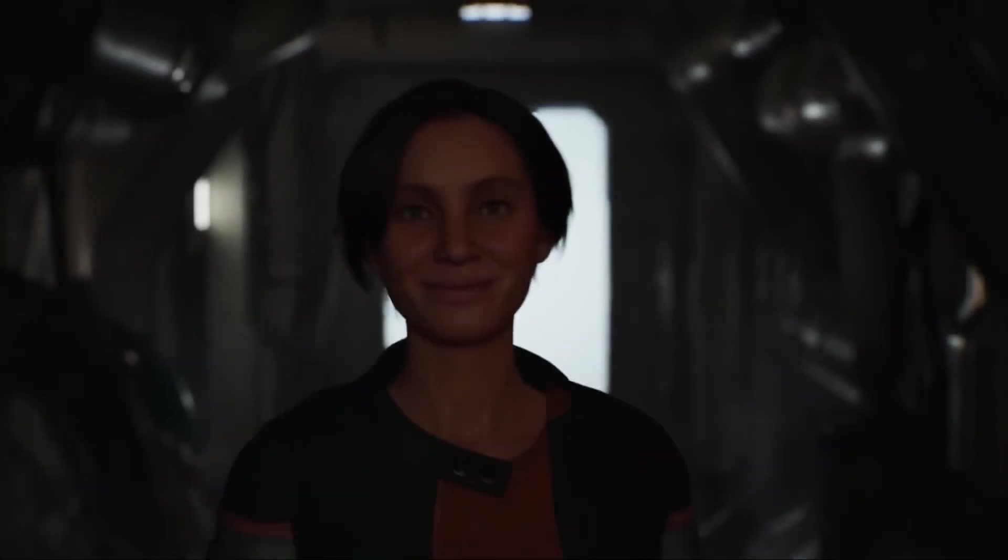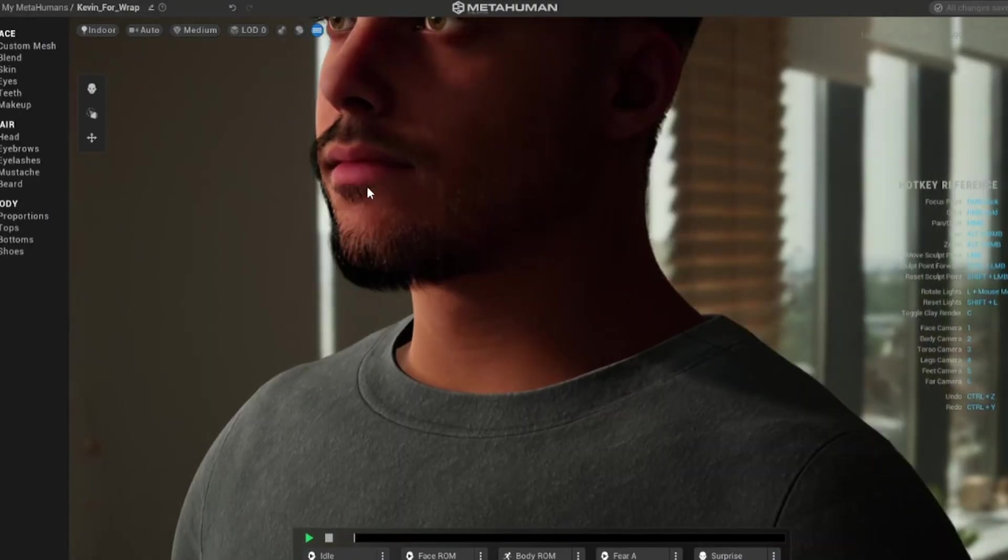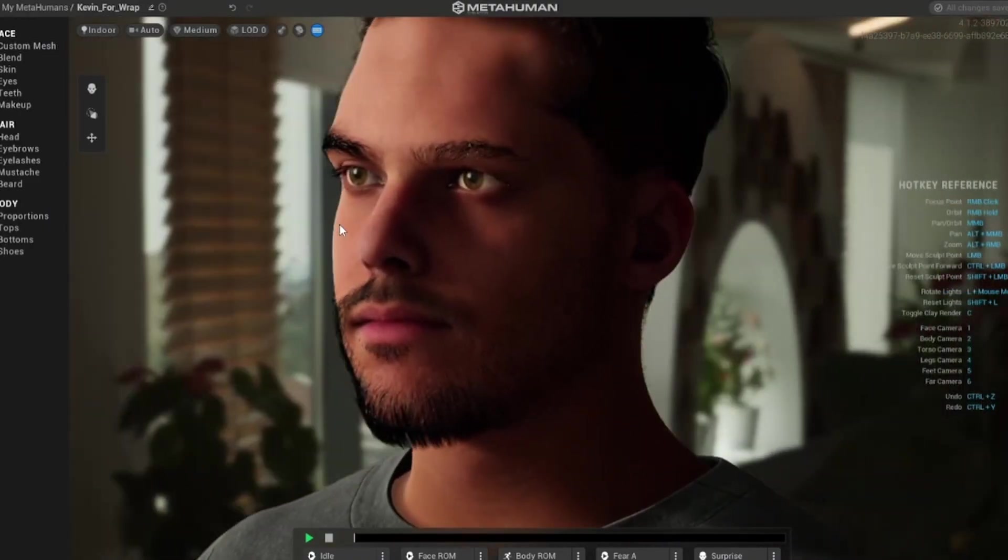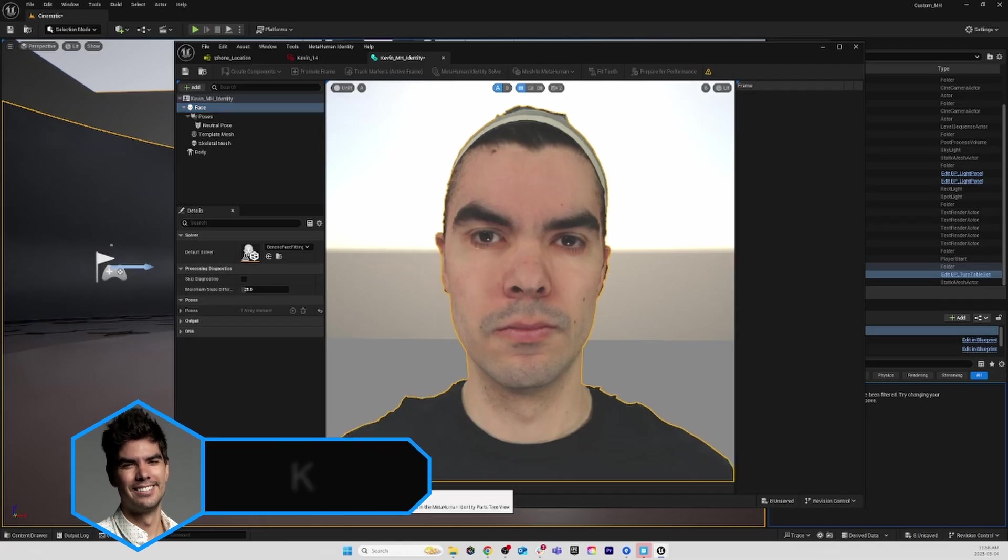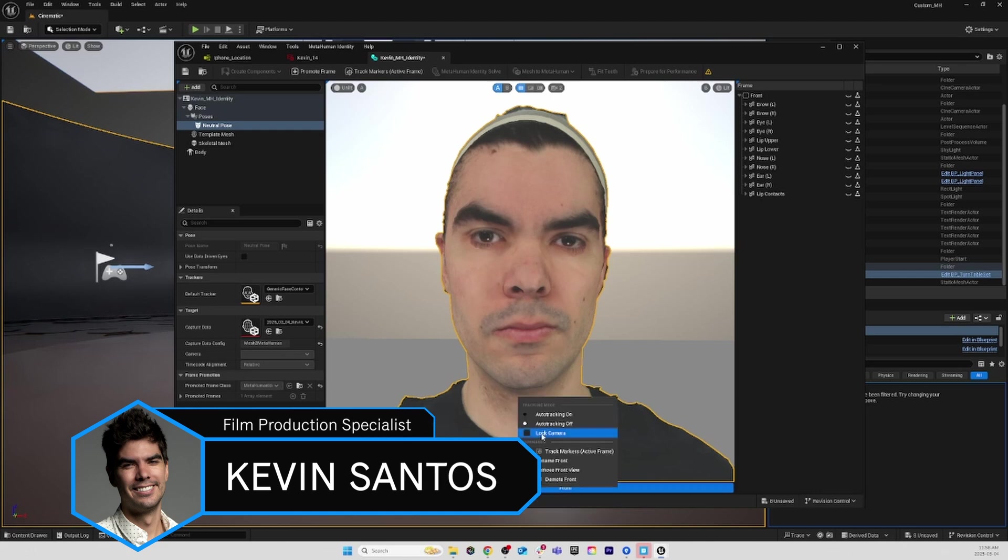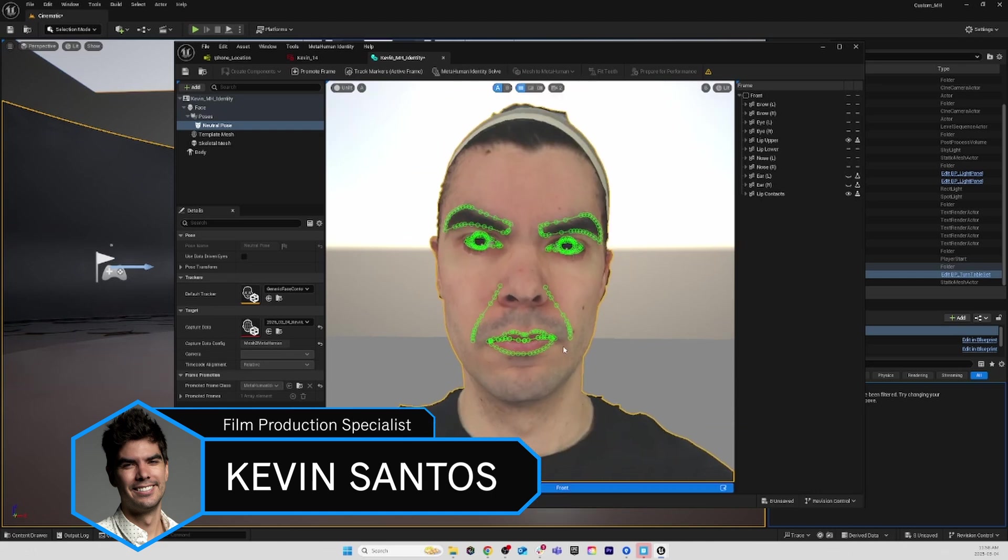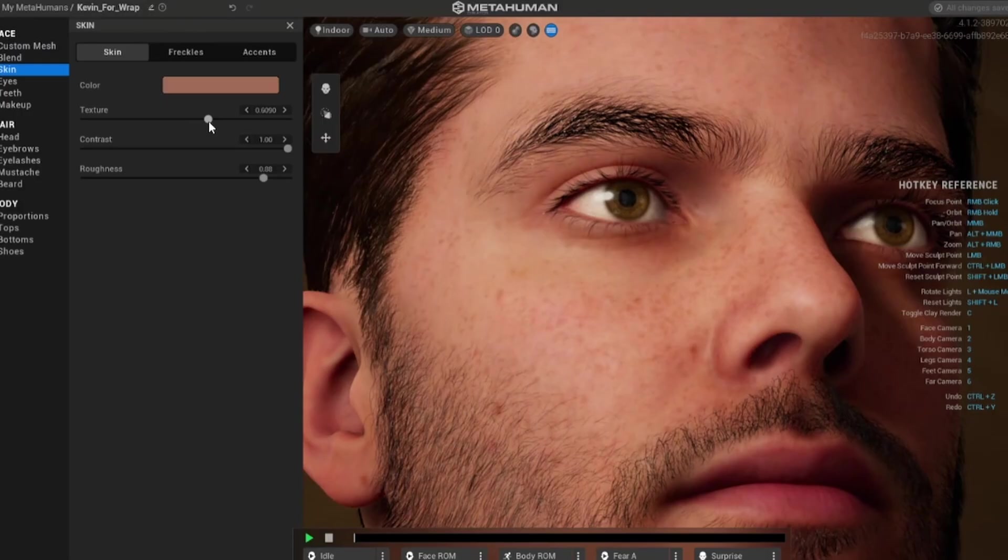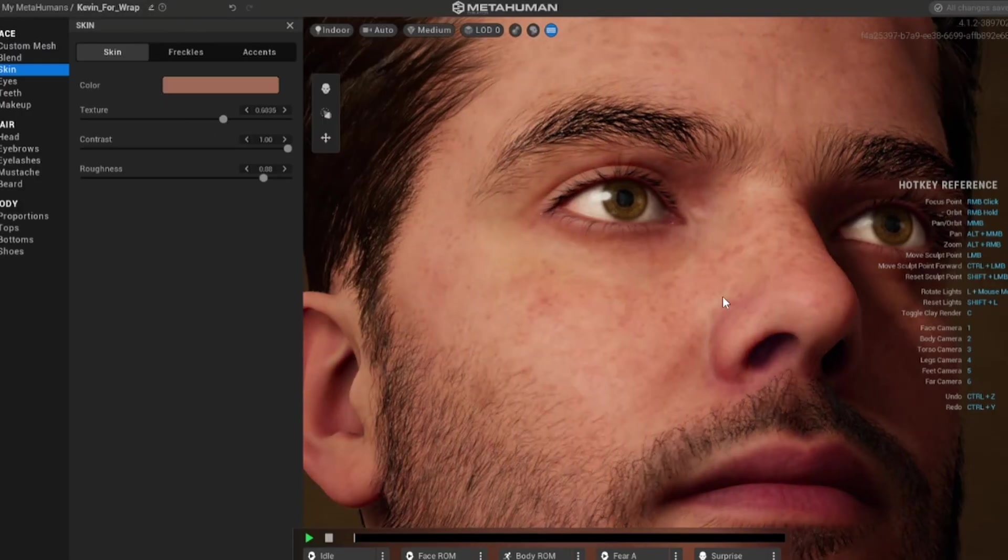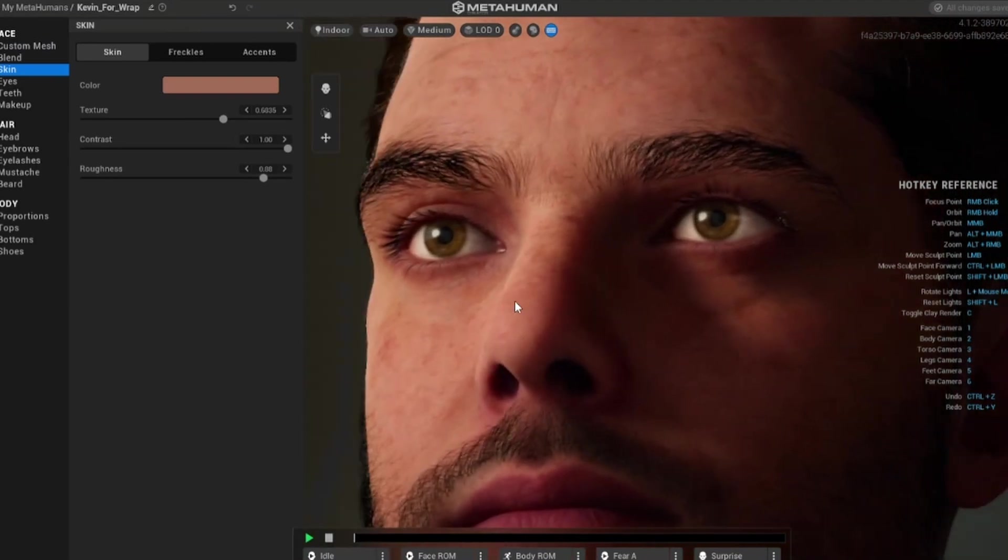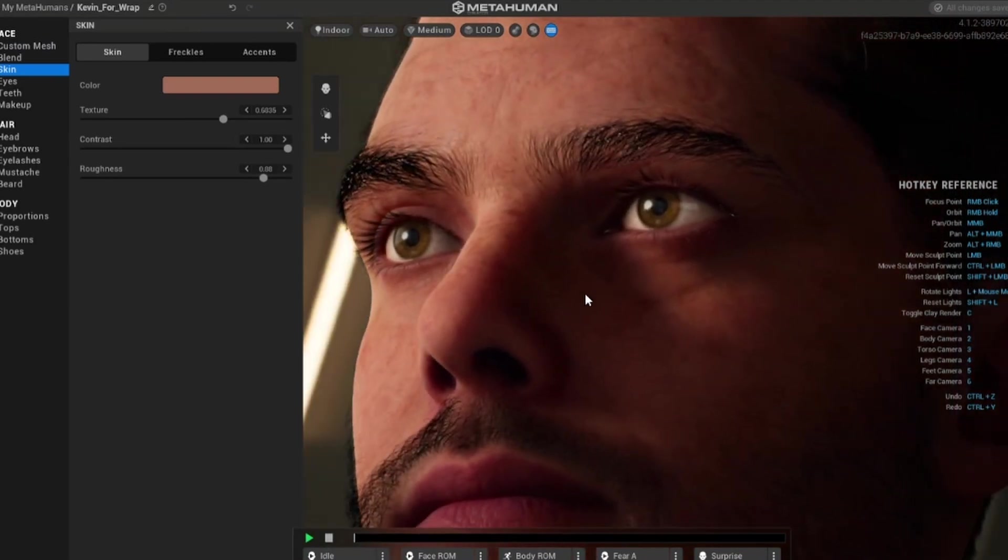MetaHumans have been around now for about three years, and it's allowed people to freely create lifelike characters in minutes. Although Mesh to MetaHuman can allow us to get the correct facial shape, the generic skin textures always make it hard to draw comparisons between the MetaHuman and the person you're referencing it off of.